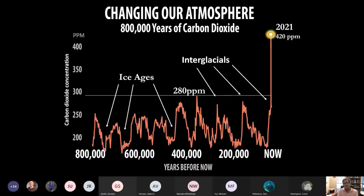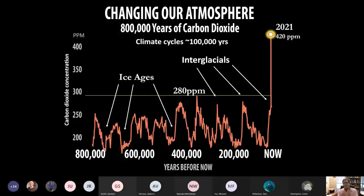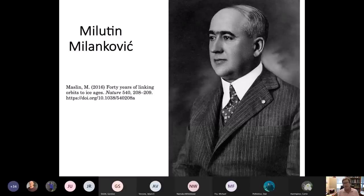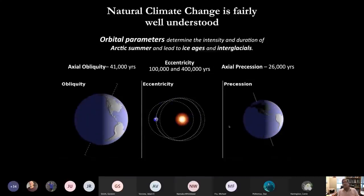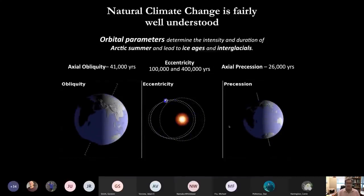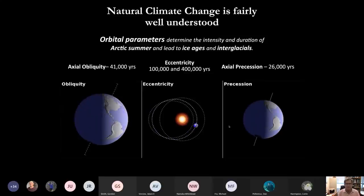One of the fascinating things about this record is that we see that at least since 500,000 years ago, there's been a regular rhythm to these ice ages and interglacials. We can actually define an interglacial cycle as being roughly 100,000 years long. Milutin Milankovitch, a Serbian engineer, applied Kepler's laws and figured out that three primary orbital factors in Earth's relationship to sunlight control this regular 100,000-year rhythm.